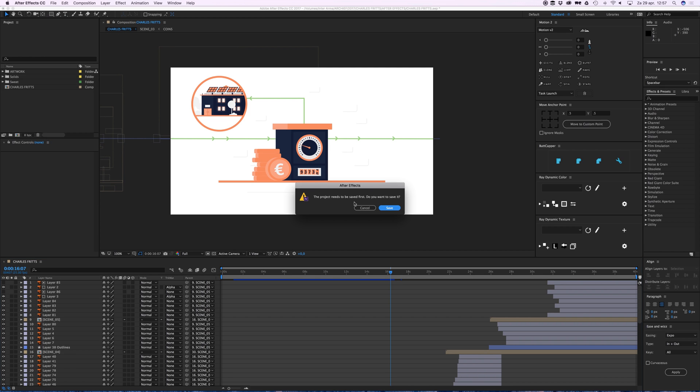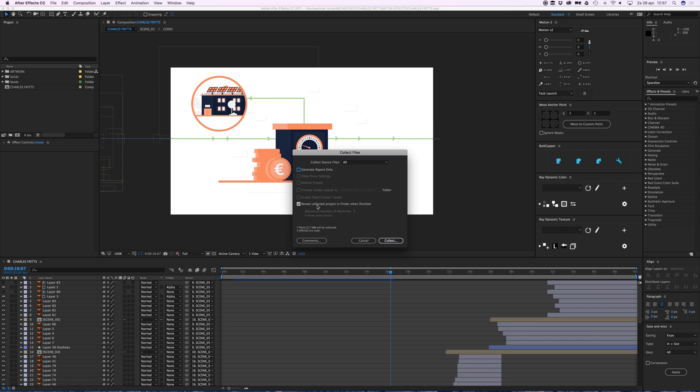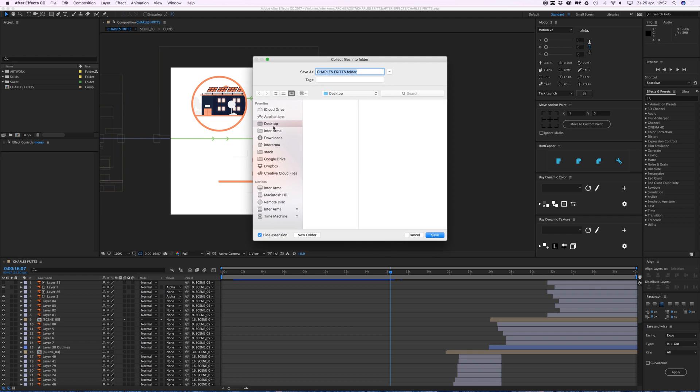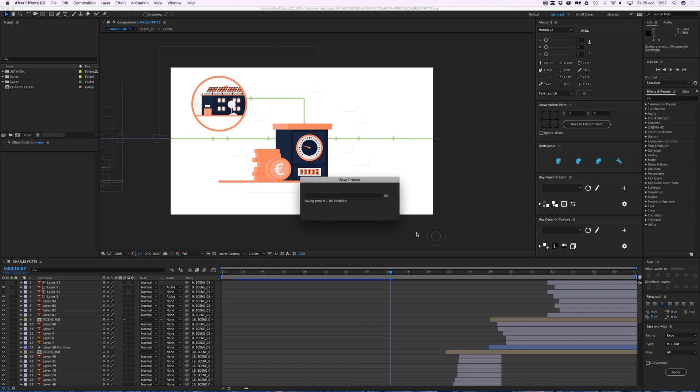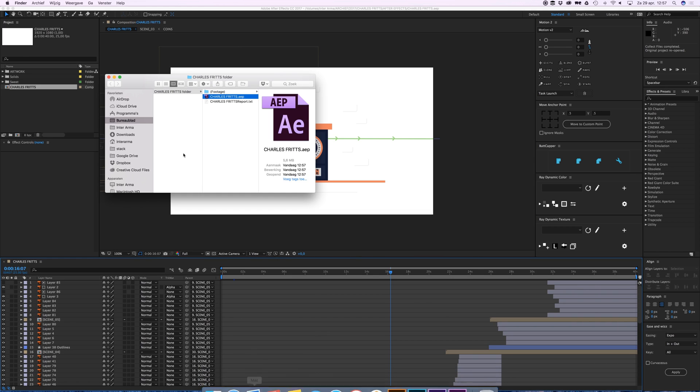Files project need to be saved first. All right, great. Collect source files, all great. Report only. Now it's cool. Reveal collected project in Finder when finished. All right, collect. Desktop, right. Save. And it will open. My here it is.